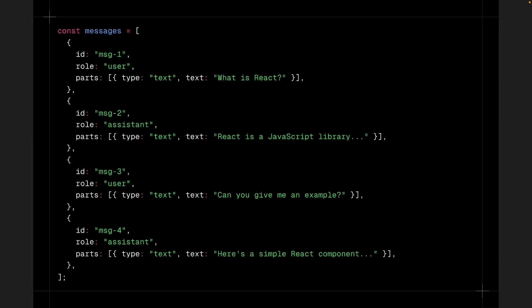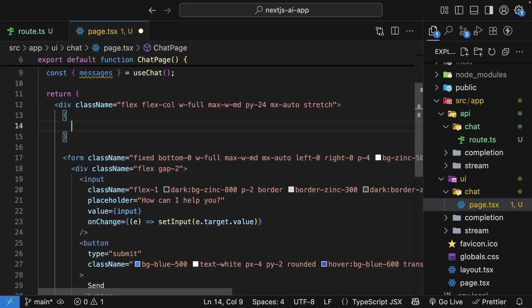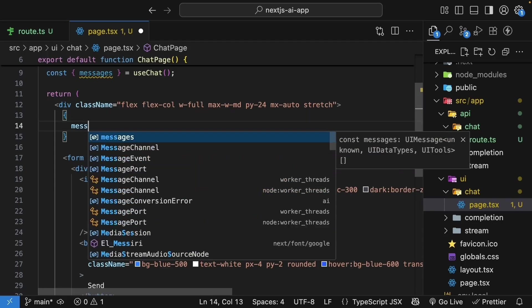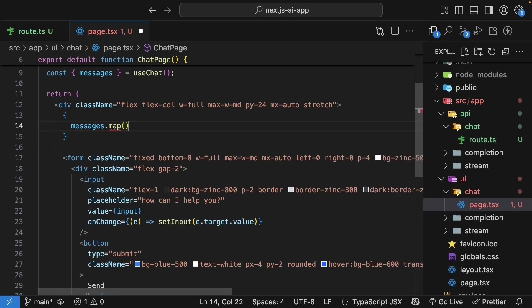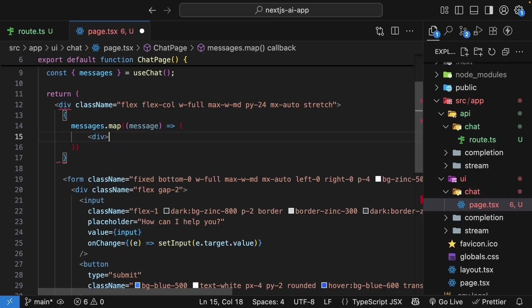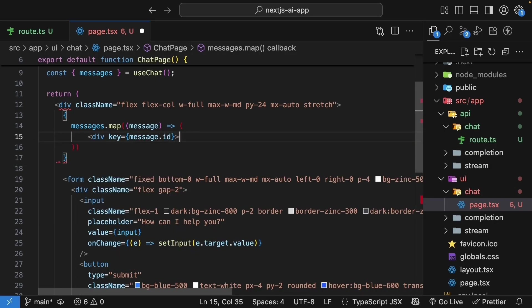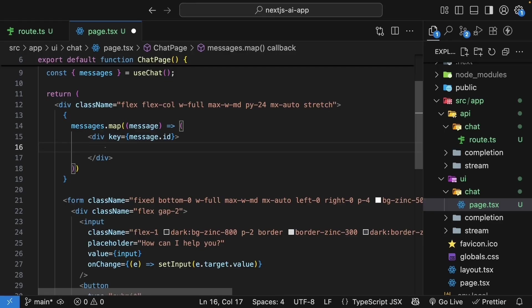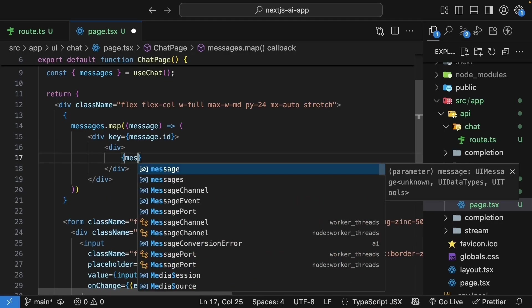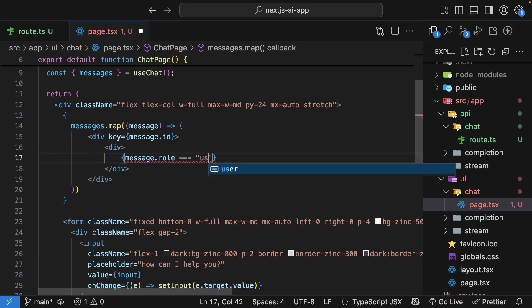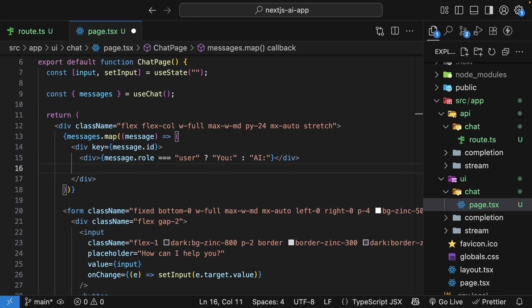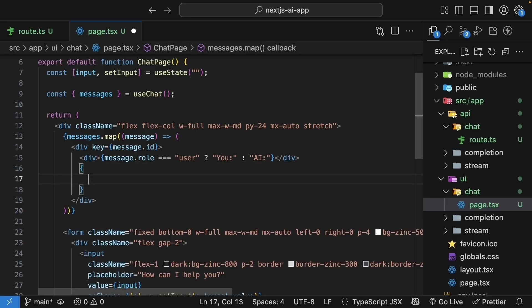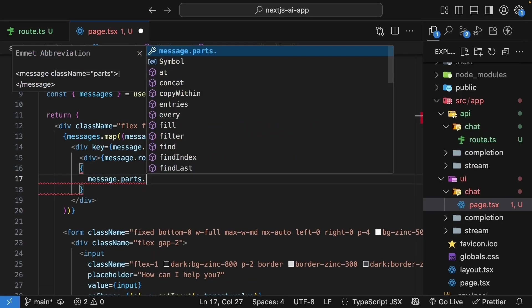But now that you understand this basic structure, let's render the messages array in our UI. So right above the form, curly braces. And we loop through the messages array using the map method. So messages.map. We pass in a callback function. For each message, we render a div with the message ID as the key. So key is equal to message.id. And within the div, first we'll display the role for that message. If the role is user, so message.role is equal to user, we will display you. And if it's assistant, we'll display AI. Once we have the role, we loop through the parts array using the map method. So curly braces. And for each message, we map over parts.